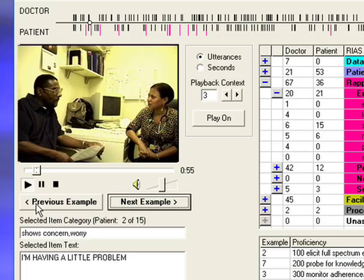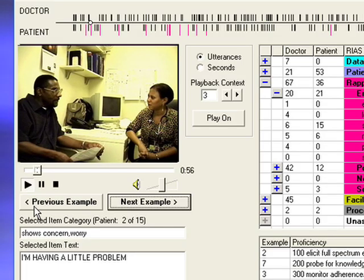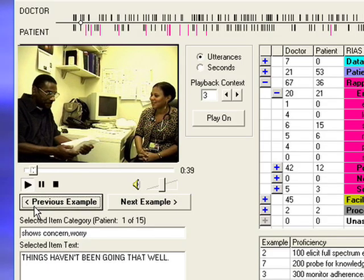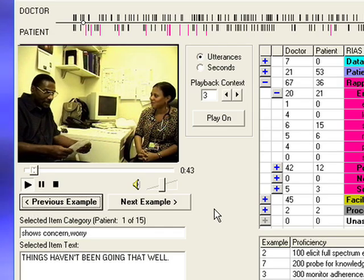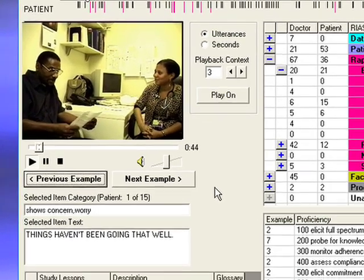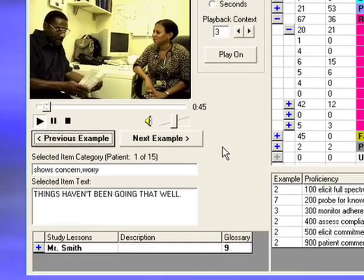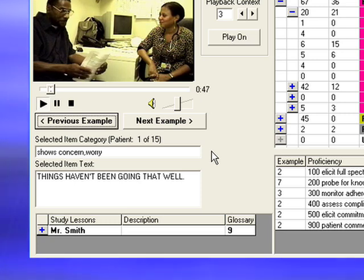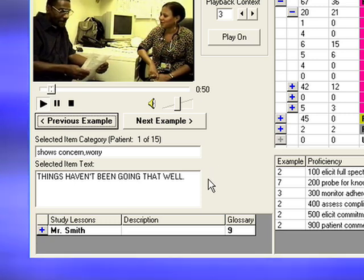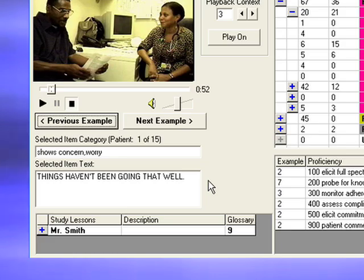Click Previous Example to replay previous clips. The name of the category or skill being reviewed will appear in the selected item box, and any verbatim transcriptions or textual references are displayed in the selected item text box.